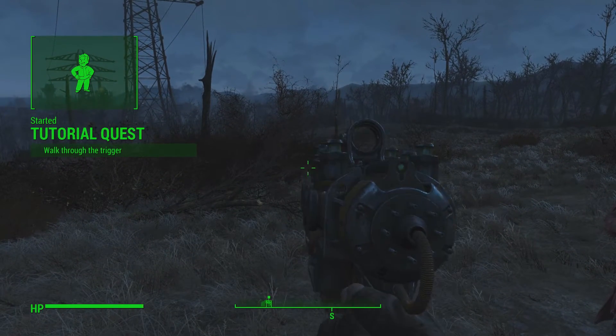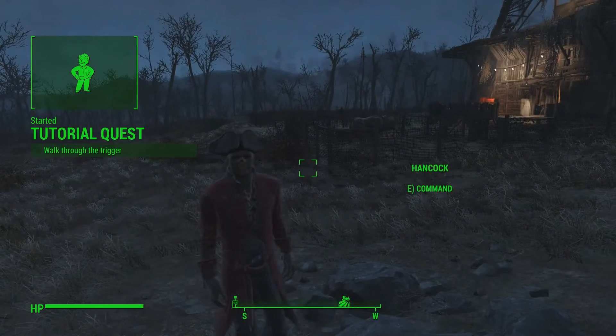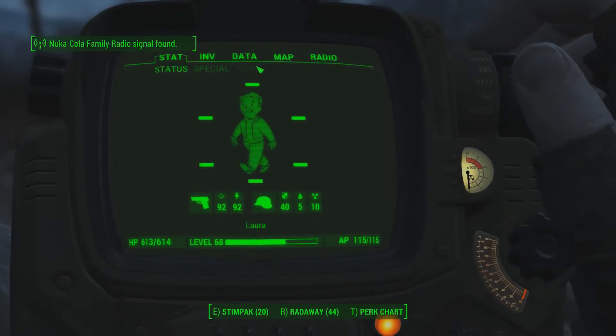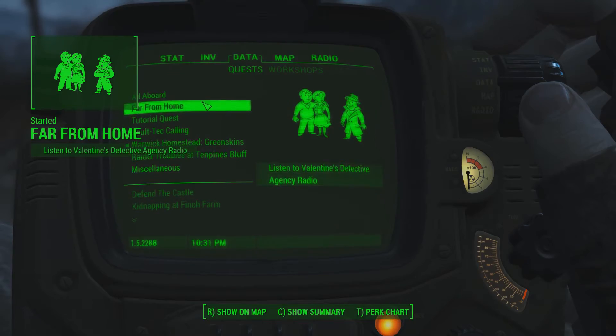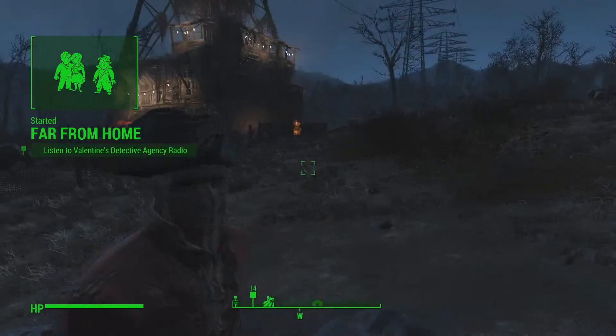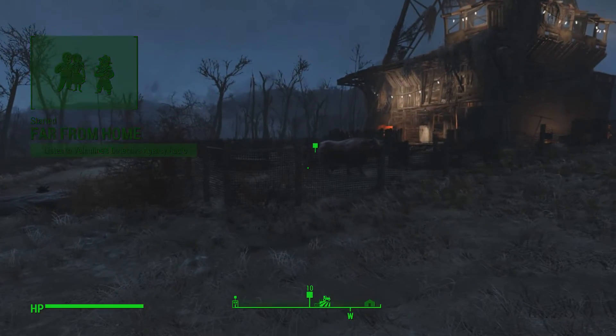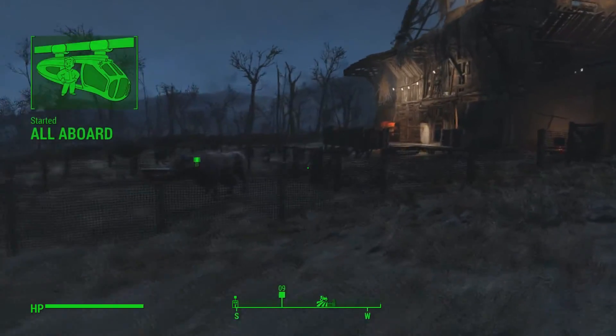Alright, so quest has started as soon as I loaded it up and objective is to walk through the trigger. And where's it gone? There it is.